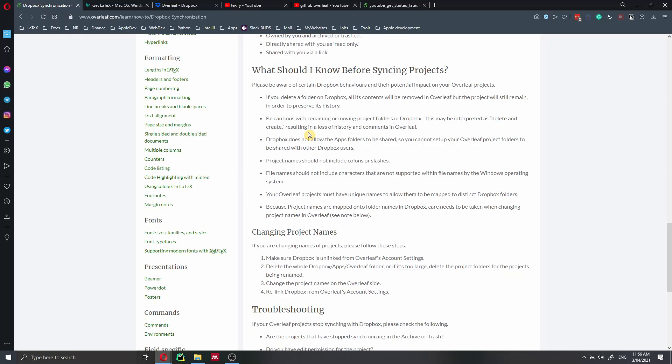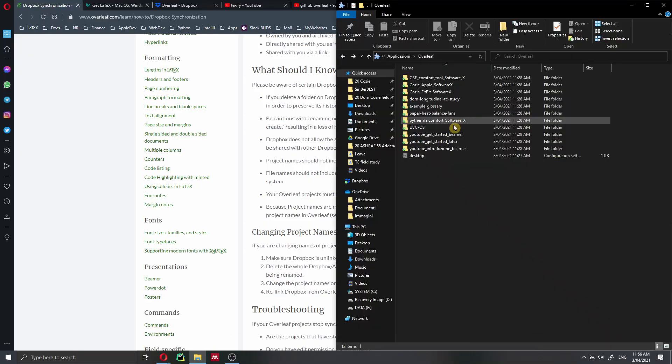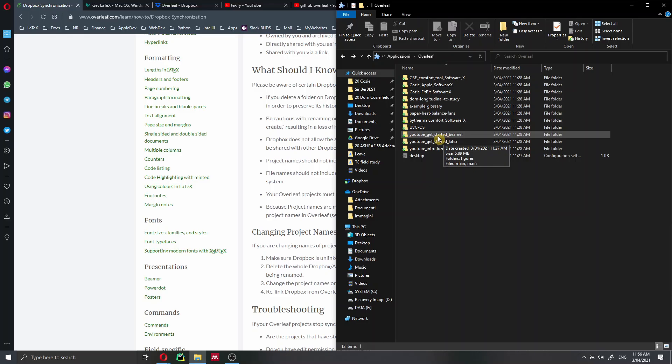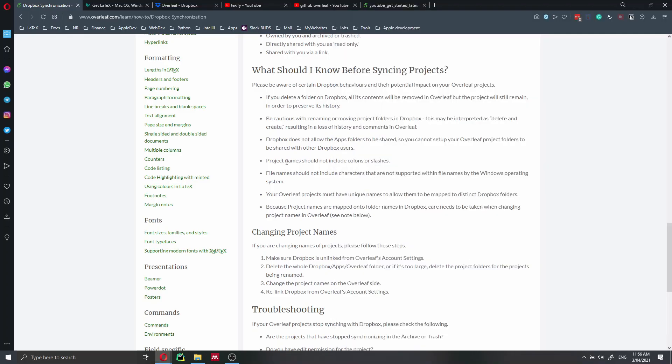Unfortunately, Dropbox does not allow the app folder to be shared. So each of the people working on that specific paper will have to do the same thing if they want to work locally. But you will not be able to share this folder here on my computer with someone else because this file can only be owned by me.